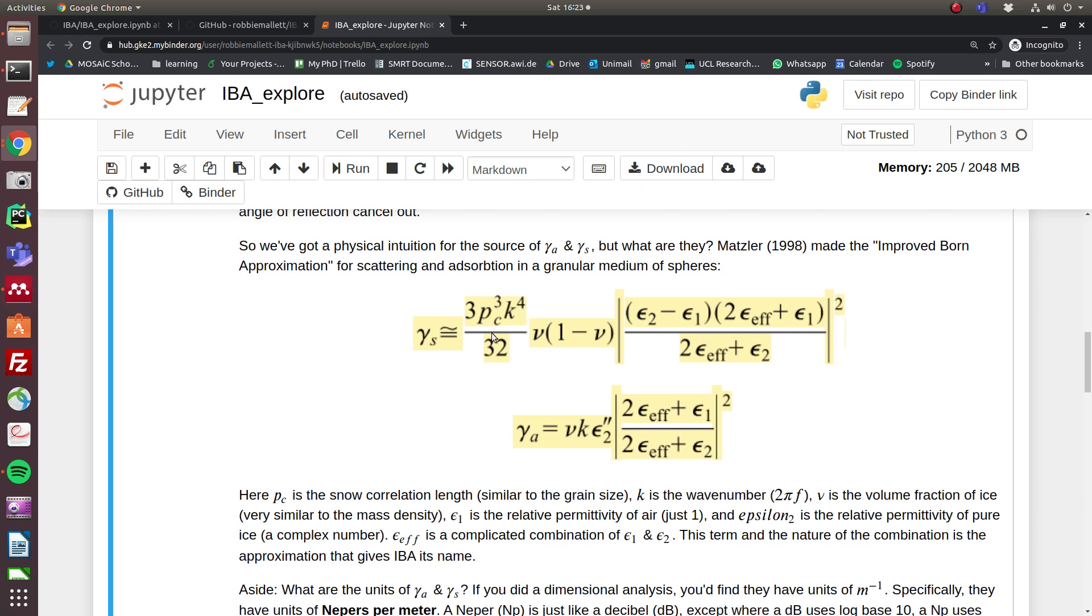Notice that the correlation length doesn't appear in the equation for absorption, so the grain size has no impact on absorption at all. But the frequency does. However, it's only linear, so if you double the frequency, you double the absorption, but you do 16 times more scattering, and that's really important.